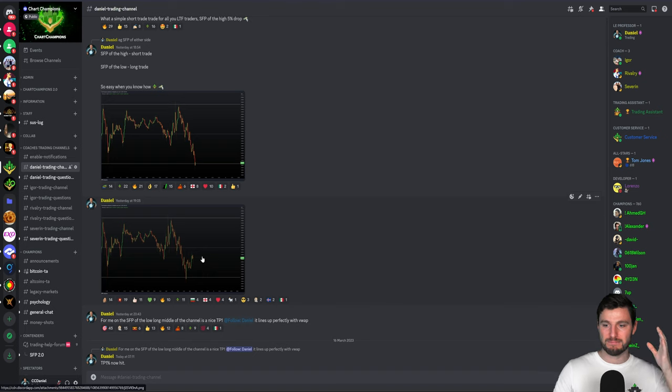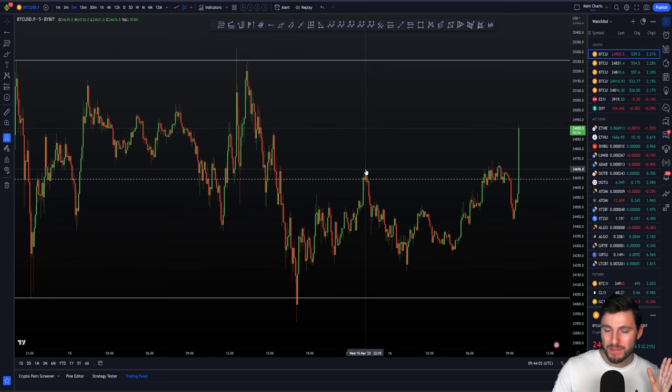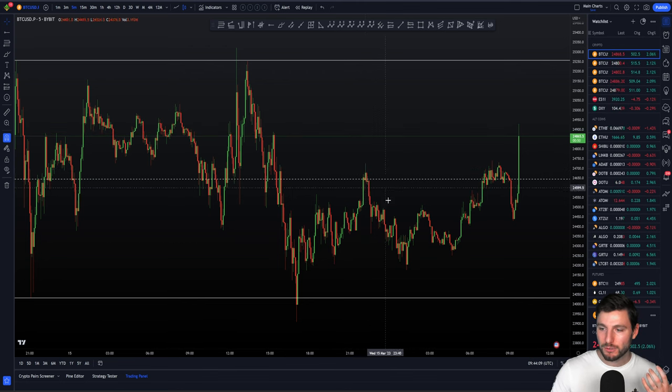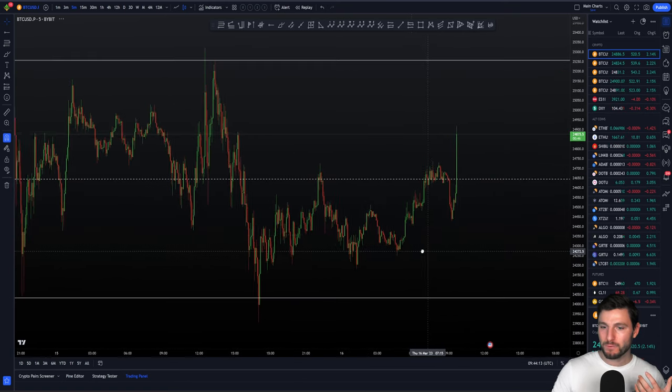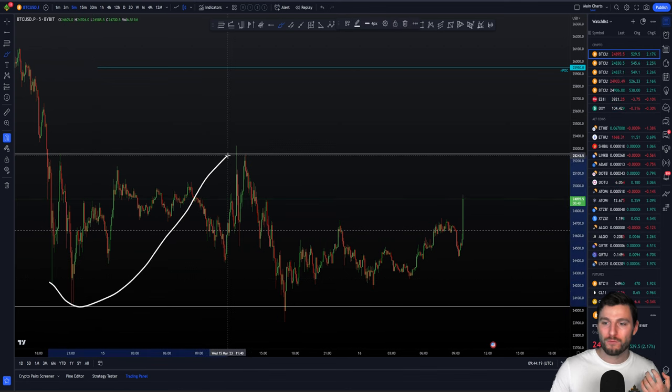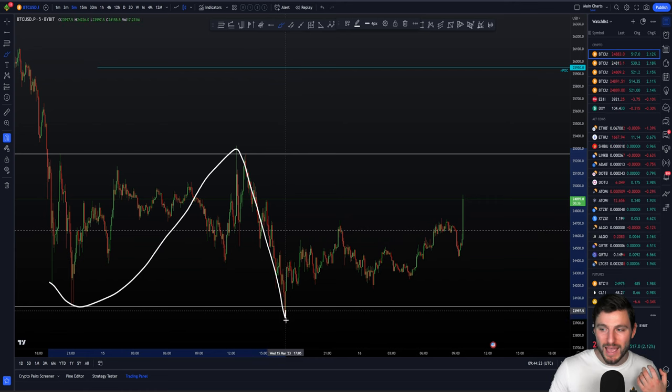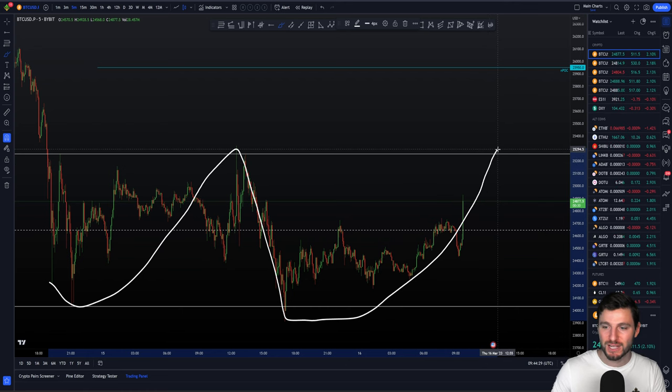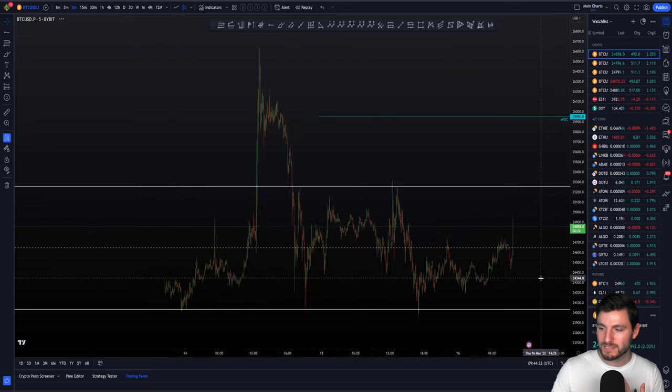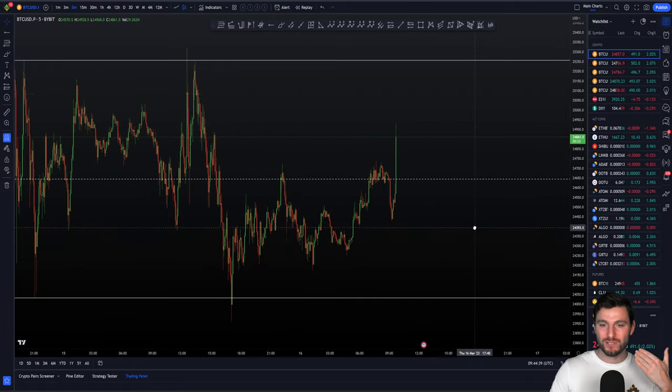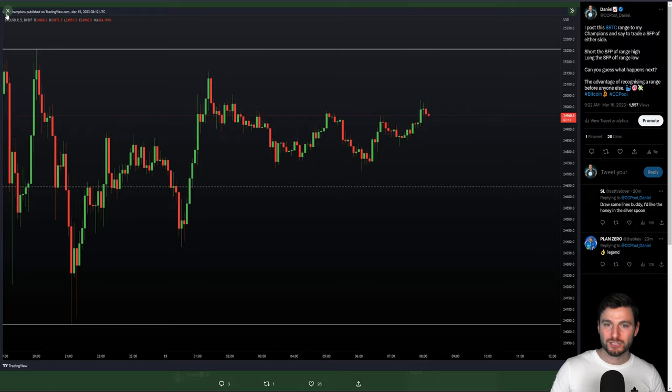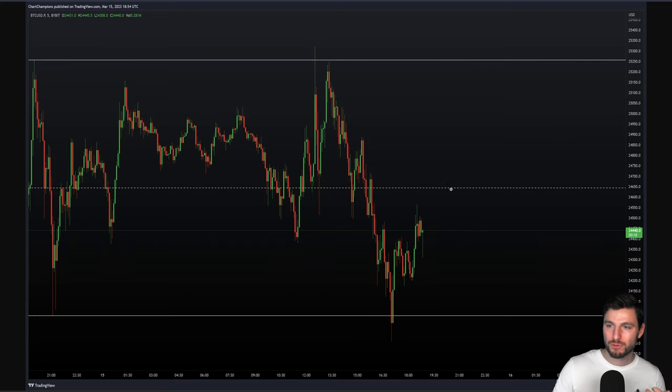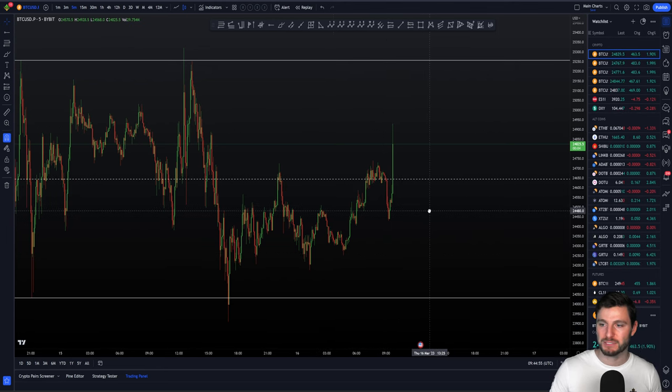This makes us think we're going to get a pullback before taking that high. And that is what happens. We get a pullback, those CVD divergences did play out. We get a swing failure pattern of the range high. So what is that? It is a short trade entry. We enter a short trade, come down to the middle of the channel, you get a retest, and eventually we come down to the low of our range. We remain patient looking for a swing failure pattern of the range low. And that is what we got here.